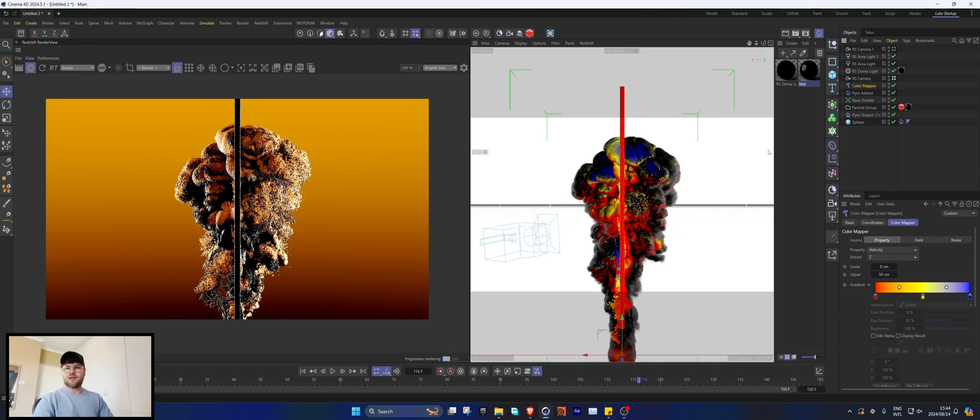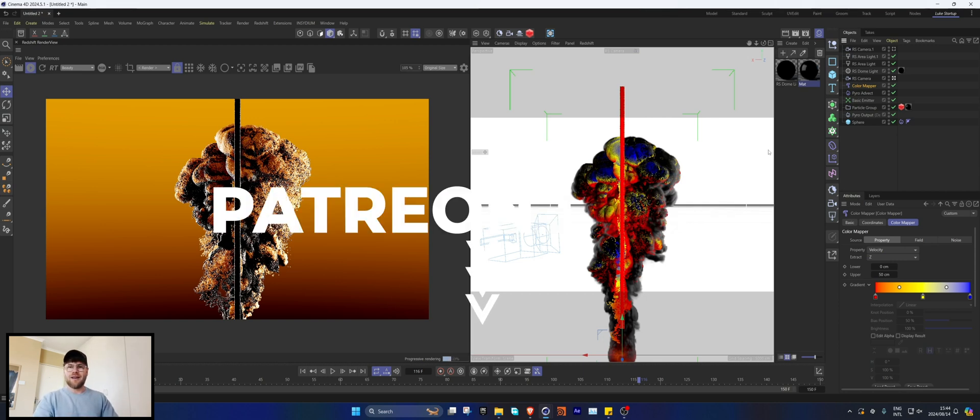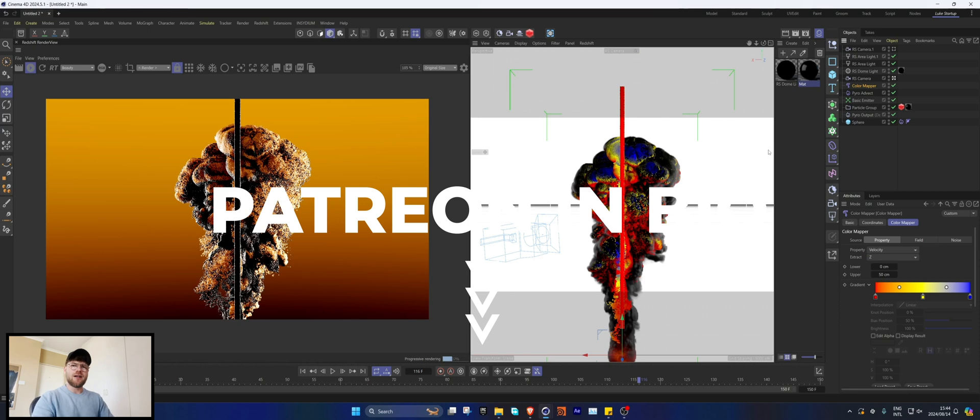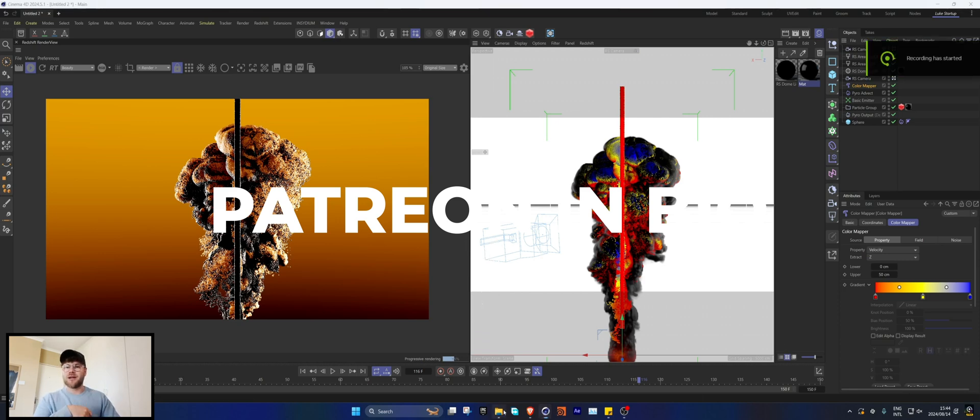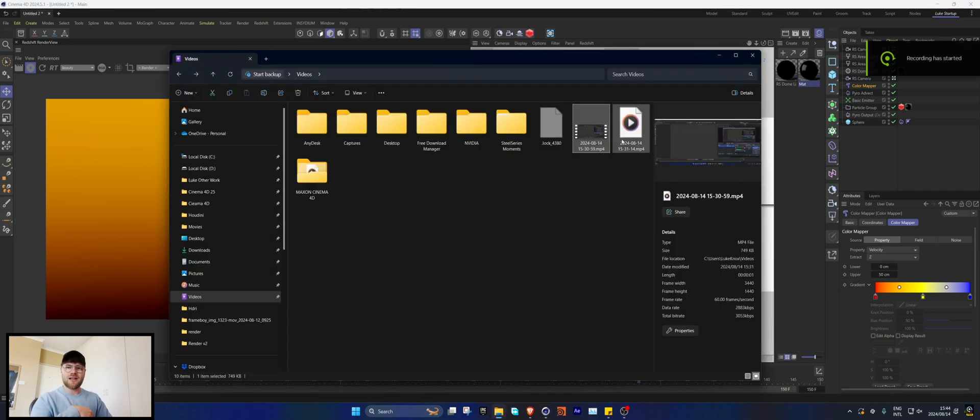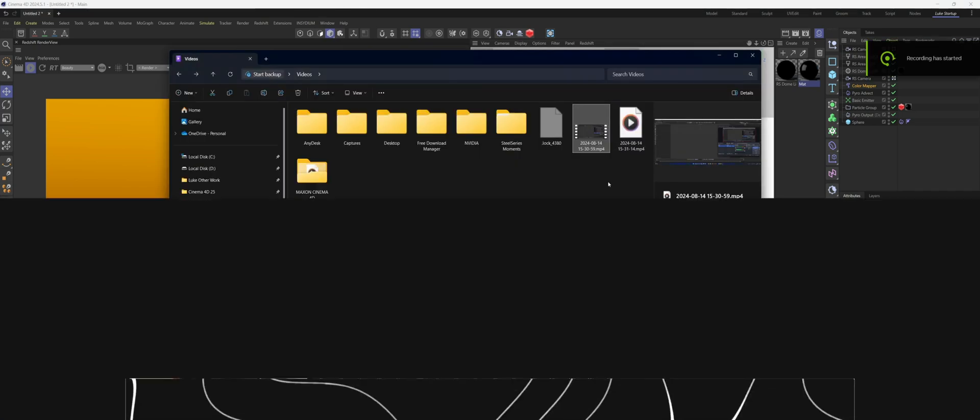But yeah, pretty simple, but I hope you enjoyed this tutorial. And yeah, if you guys are interested in the project files, they'll be up on Patreon. But yeah, until next week, peace.